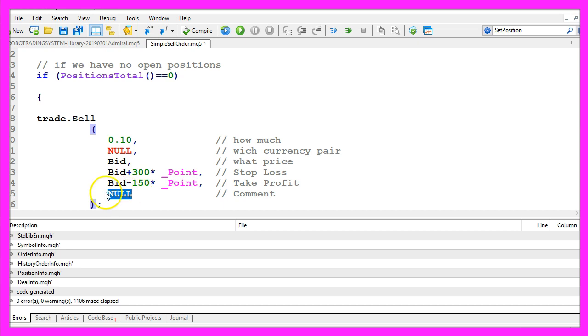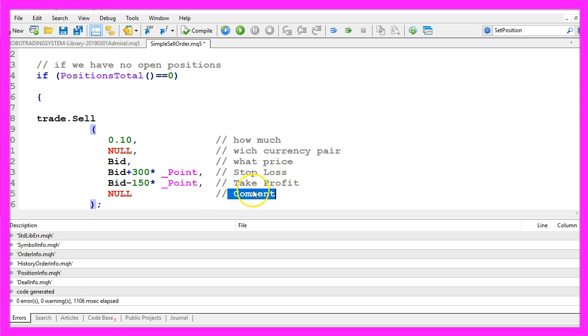And I would like to have the take profit 150 points below the bid price. The last parameter has no value in my case. You could use it as a command and pass a string variable. I rarely do that but if you use several expert advisors on the same chart that might be interesting.